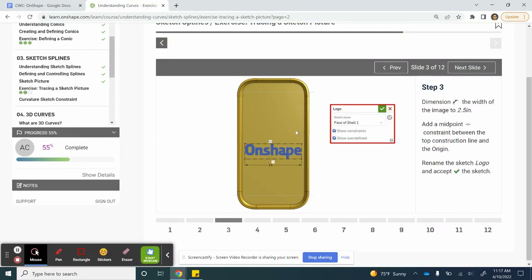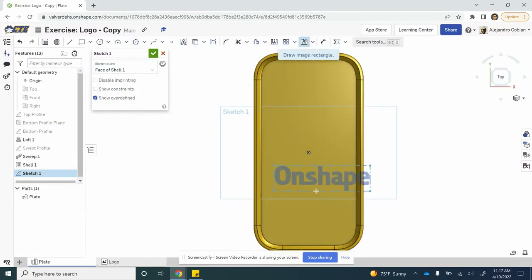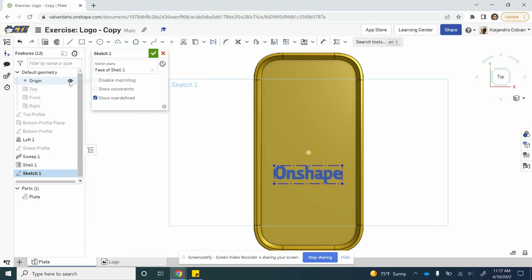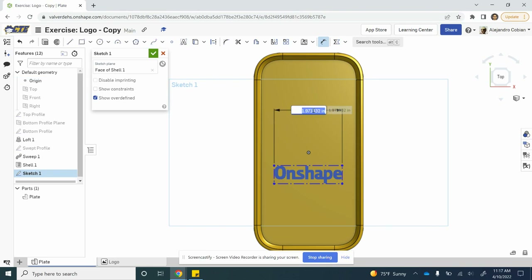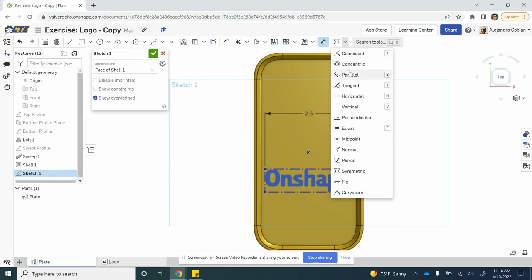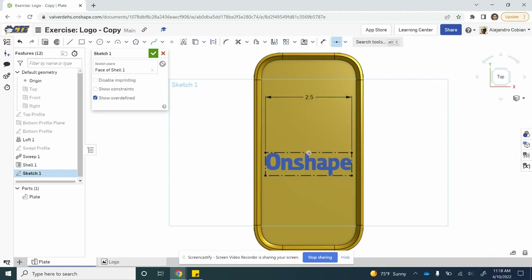For step three, we are just placing our image and then we're going to give it a dimension. Let's go ahead and draw it out. You do want to show your origin — to show that, you need to click on show origin. Let's resize this right here. I'm going to put this at a value of 2.5 inches. I also want to make this top line's midpoint coincident with the origin so that it can be connected. Let's also rename this to logo.